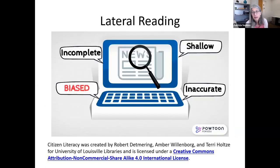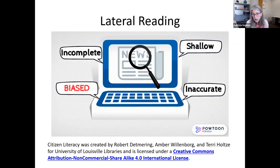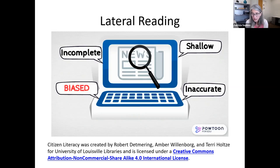A widely-used technique: if you come across a website in your news feed or in your own searching, a good first step is to find out about the credibility of the author, organization, or website. See what others on the internet are saying about them, rather than spending a lot of time on that page trying to evaluate it yourself. Go to other sources and get some consensus about that site and its creators.